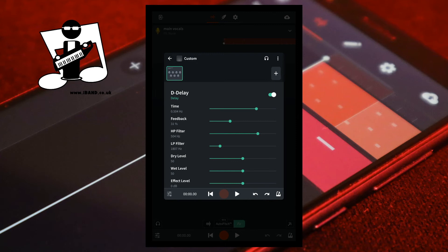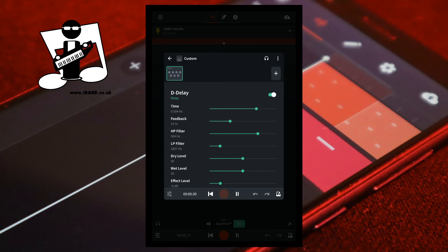Below the Wet Level slider is the Effect Level slider. The Effect Level slider sets how loud the output volume from the D-Delay effect is. Dragging the green dot on the Effect Level slider to the left reduces how loud the output volume from the D-Delay effect is. Dragging the green dot on the Effect Level slider to the right increases how loud the output volume from the D-Delay effect is.